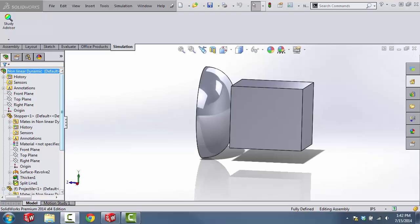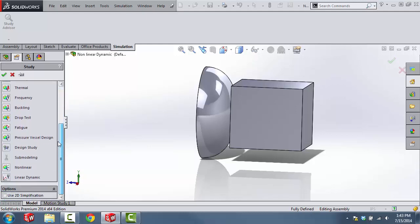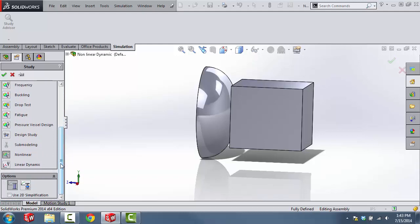Before we actually create the simulation, I want to point out that a nonlinear dynamic simulation is generally a very complicated simulation to set up and run. Just for the sake of time, I'm going to skip over a few things that are absolutely critical to setting up an accurate nonlinear dynamic simulation. To create the simulation, go to the Simulation tab, click the dropdown, and create a new study. We'll call this 'nonlinear dynamic', scroll down to the bottom, make sure nonlinear is selected, choose the dynamic option, and then click OK.